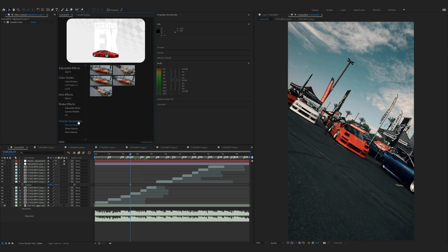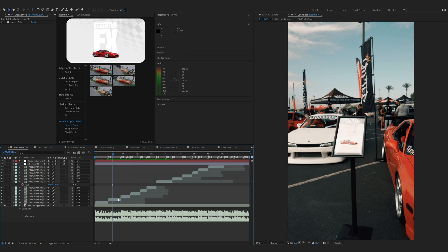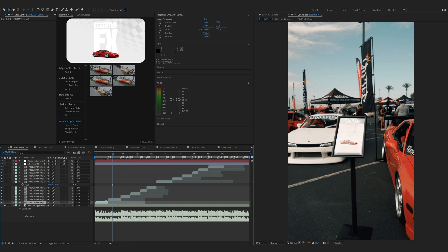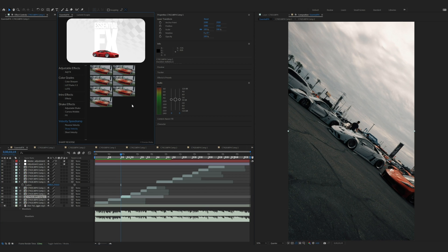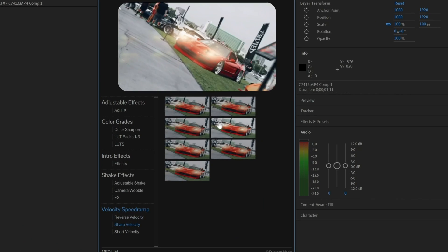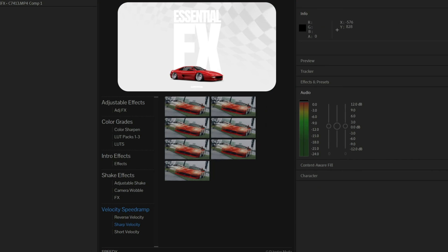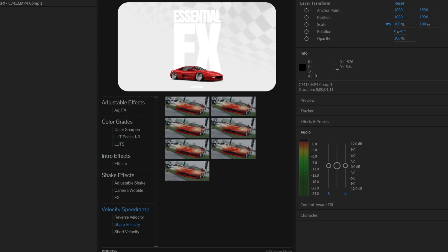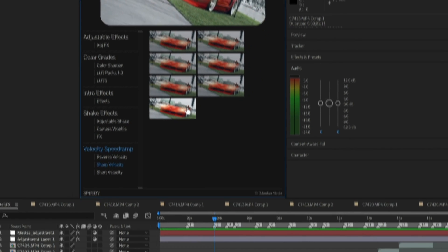So the next thing I'm going to show you is the velocity and speed ramps. We have reverse velocity, sharp velocity, and short velocities. I'm going to skip these first two clips because I want to do something special for those. So I'm going to start with the bass drop. For this one, since it hits pretty hard, I'm going to put a sharp velocity on. What I'm going to do now is click on the layer I want to apply to and then double click the one I want.